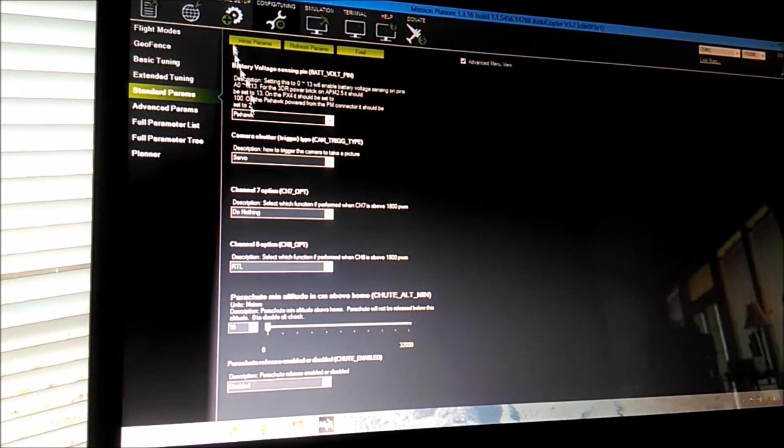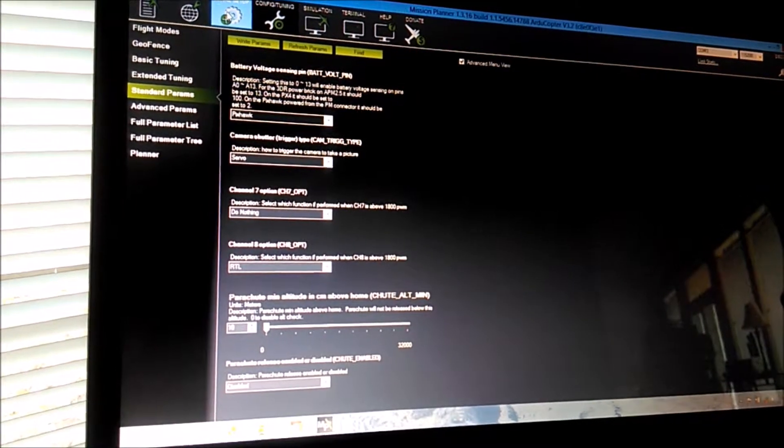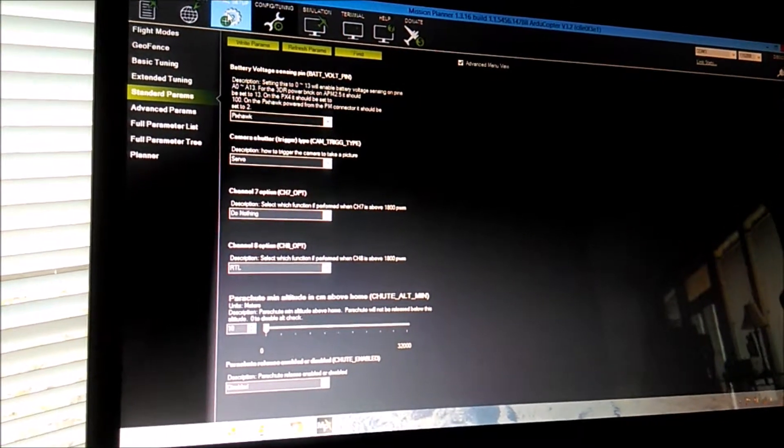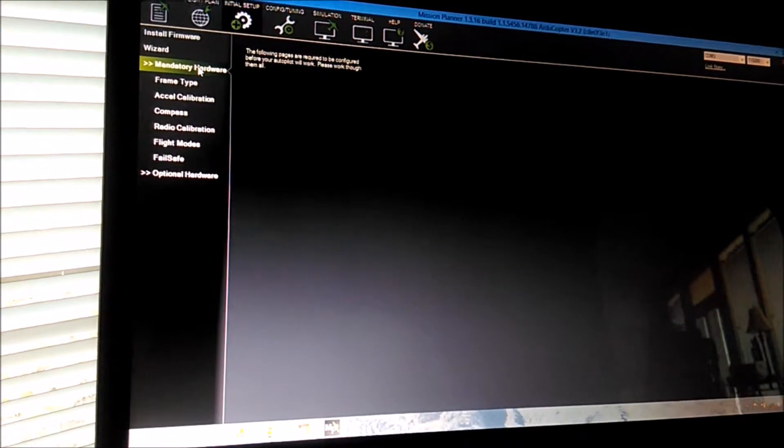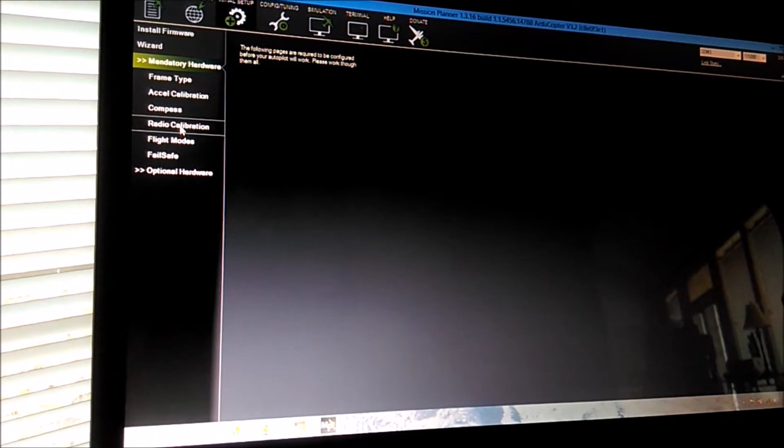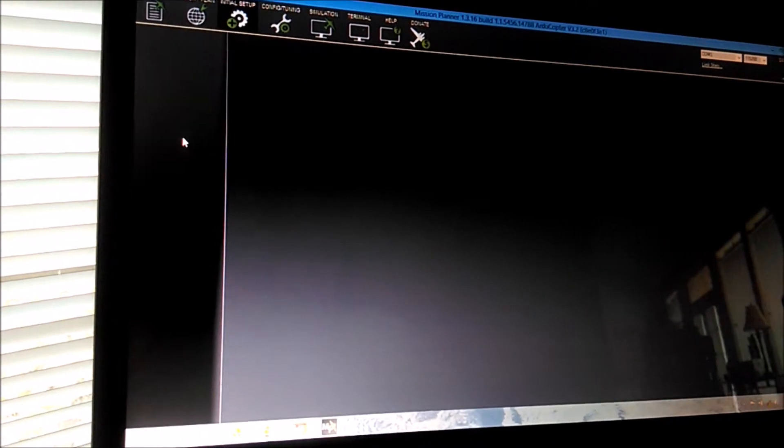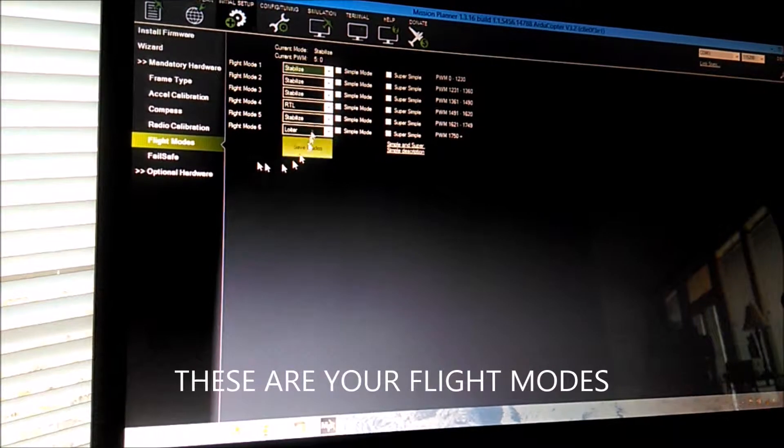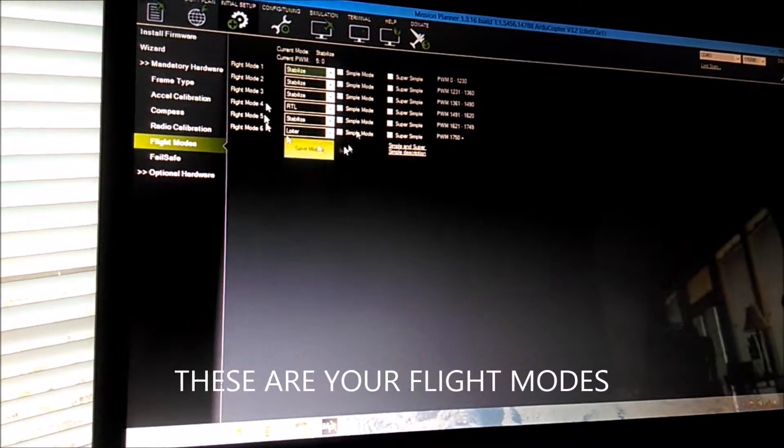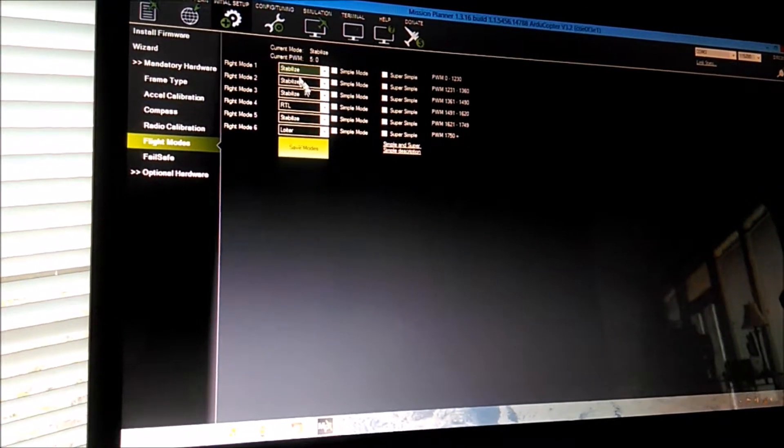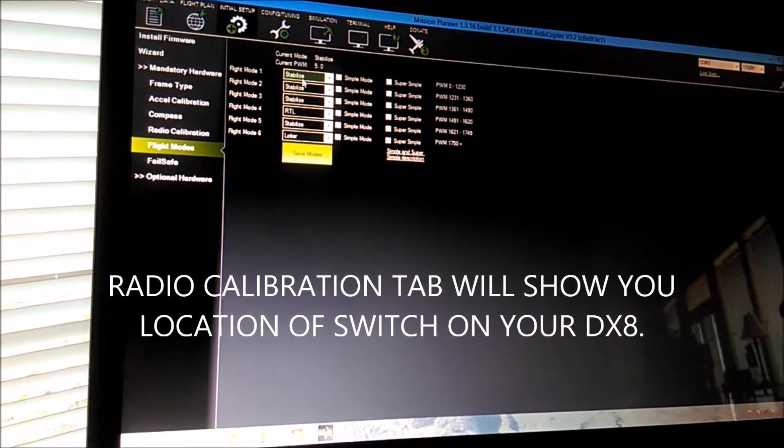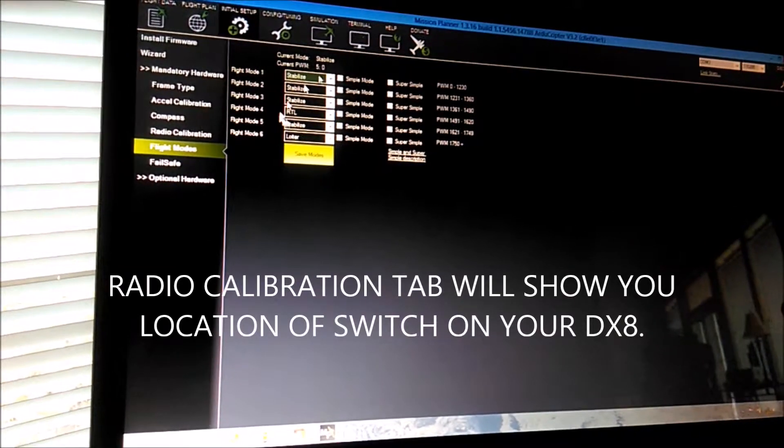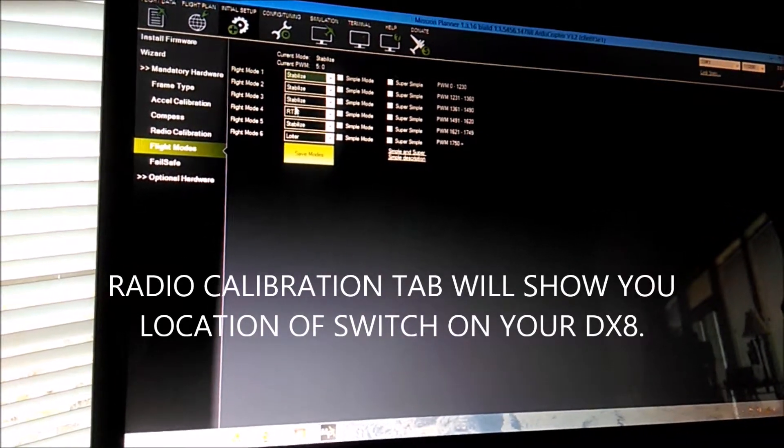The other channels are going to be in Initial Setup, Mandatory, Flight Modes. Here's your other six, so if you want to use 7 or 8 for Return to Launch or any other function,